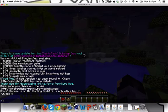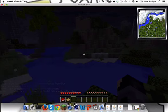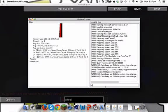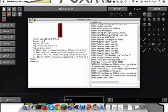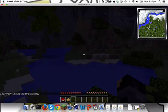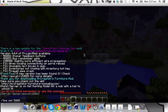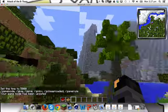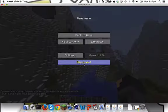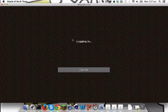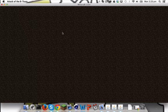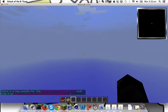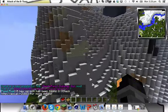You can use the server console to op yourself: type 'op SecretX2002'. Now I'm opped. I can do slash timeset 5000 or gamemode 1. If you disconnect and reconnect via the other server entry, it's the same server — you can see I'm hovering in the air in creative mode.